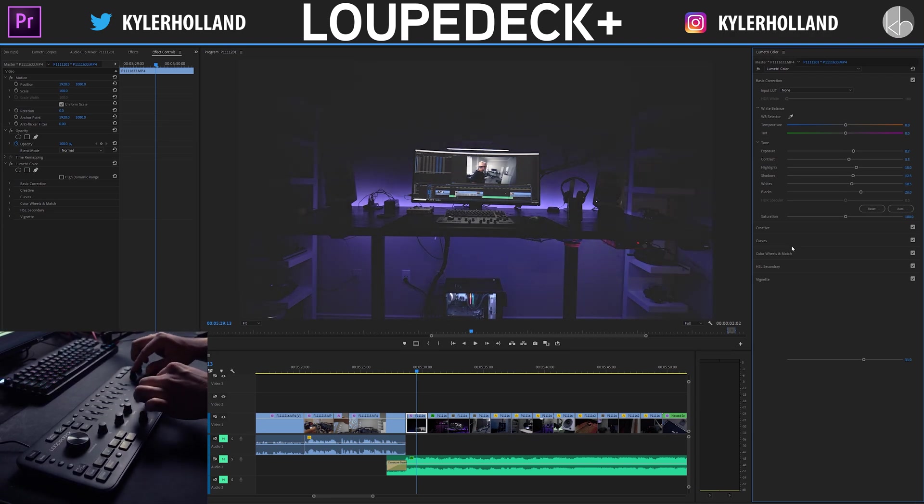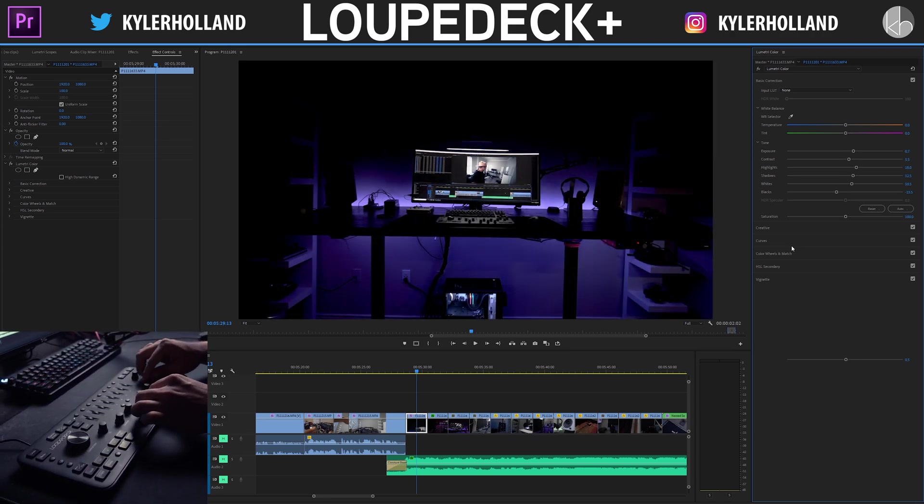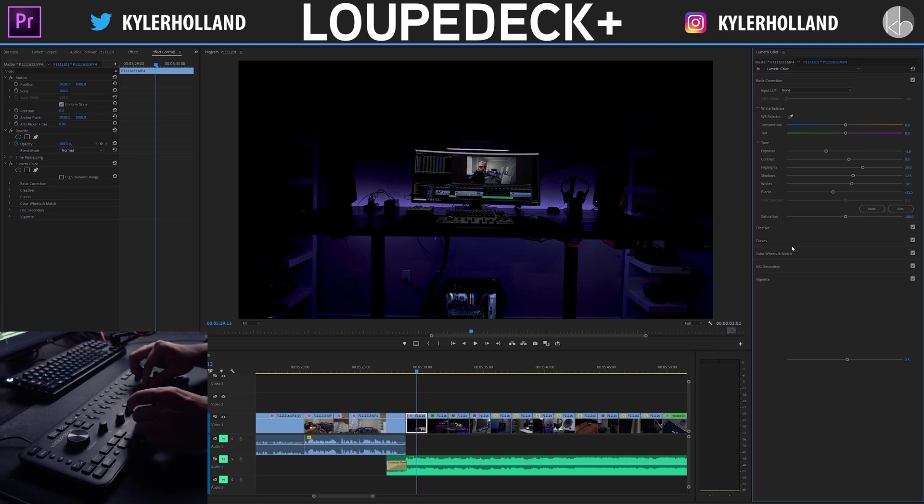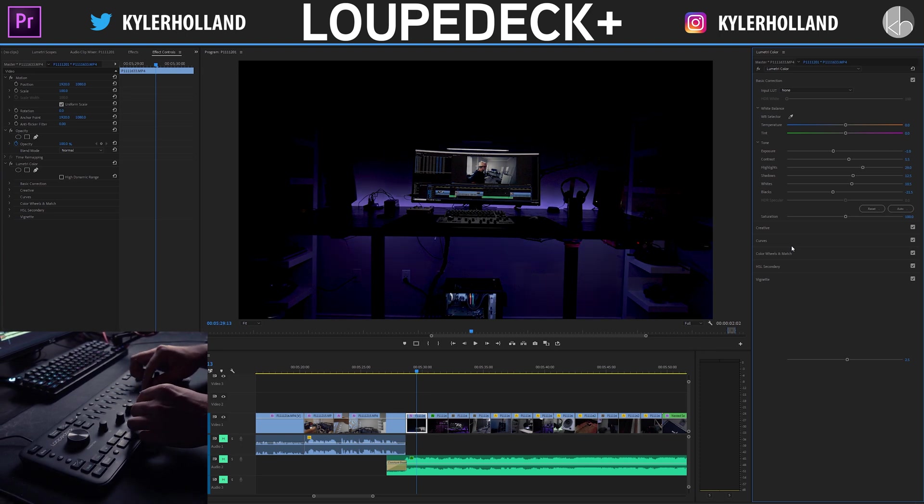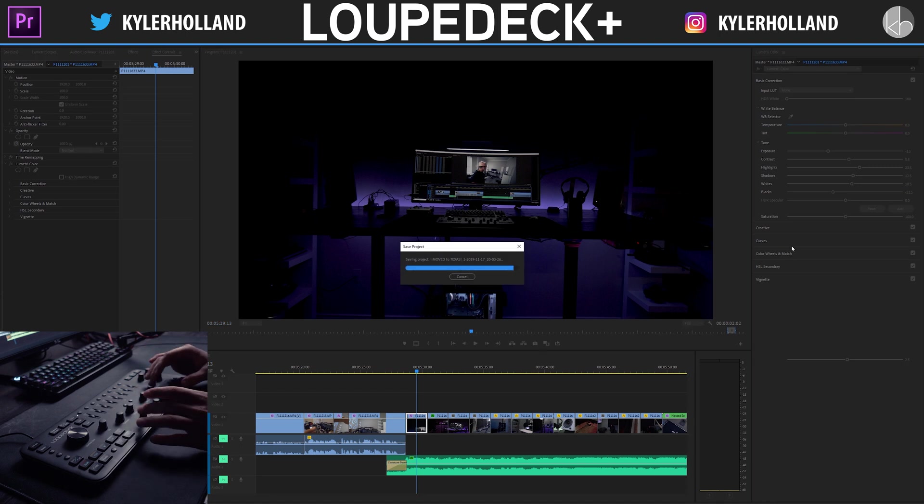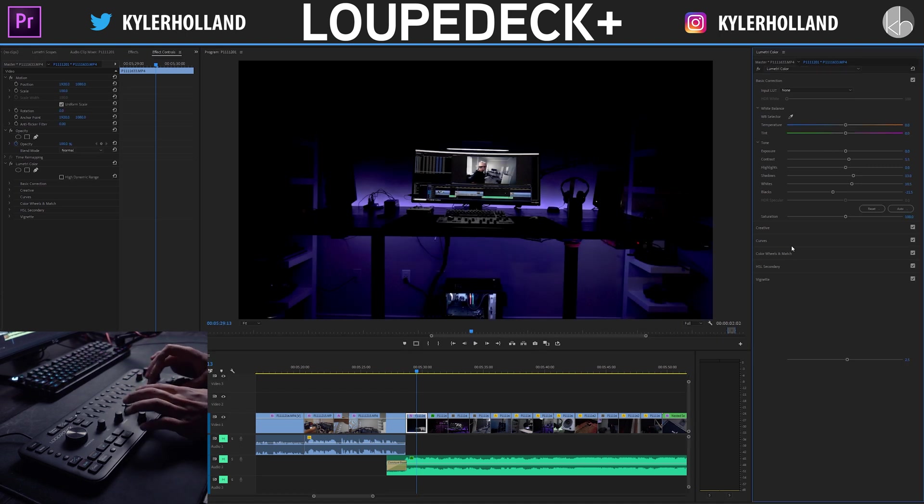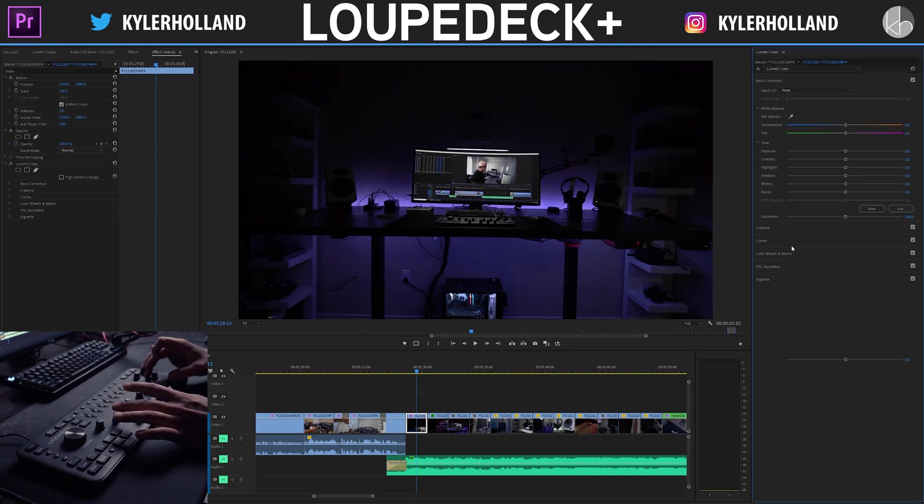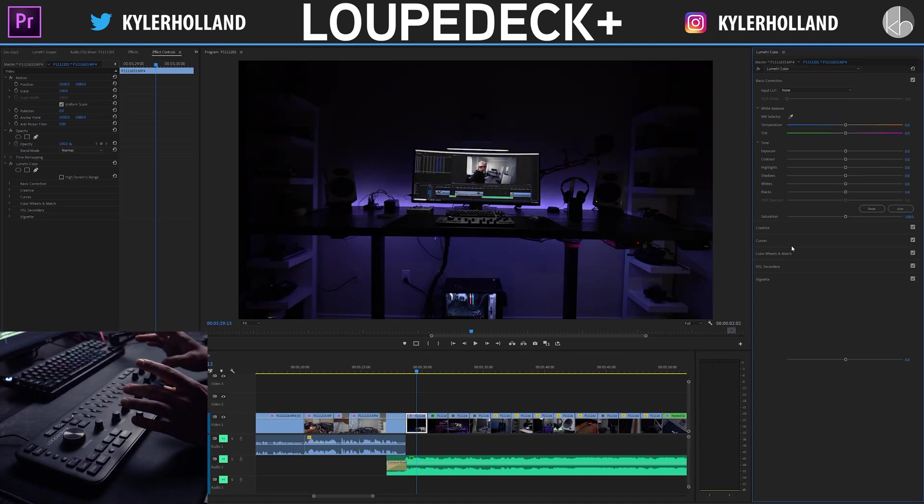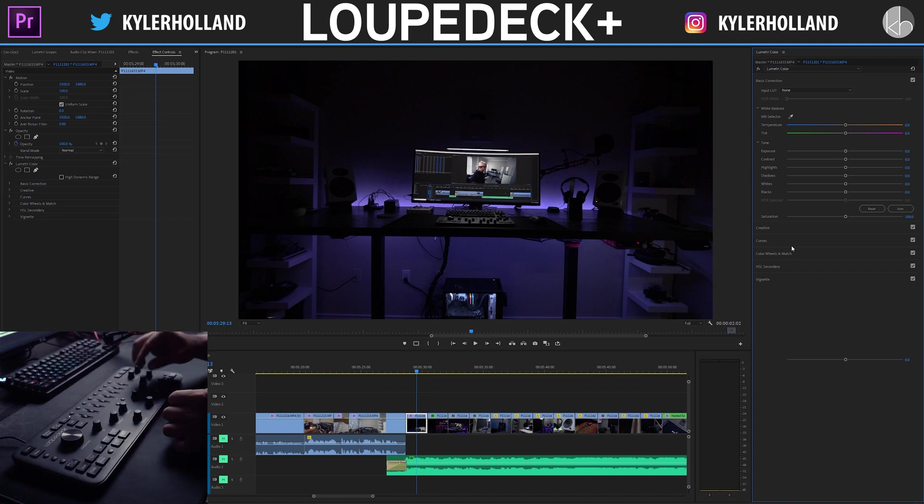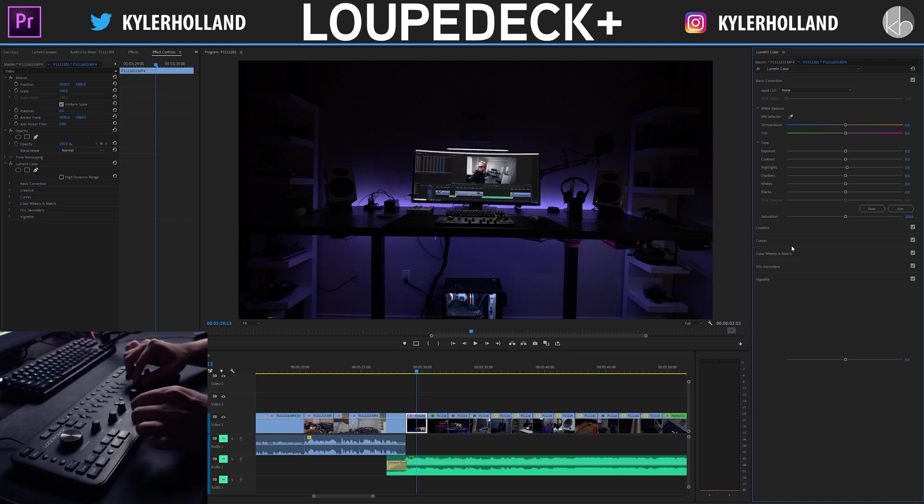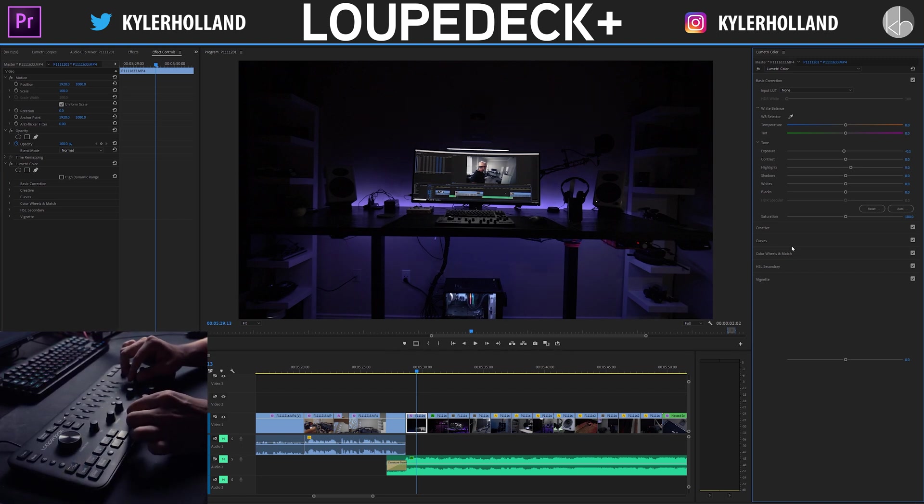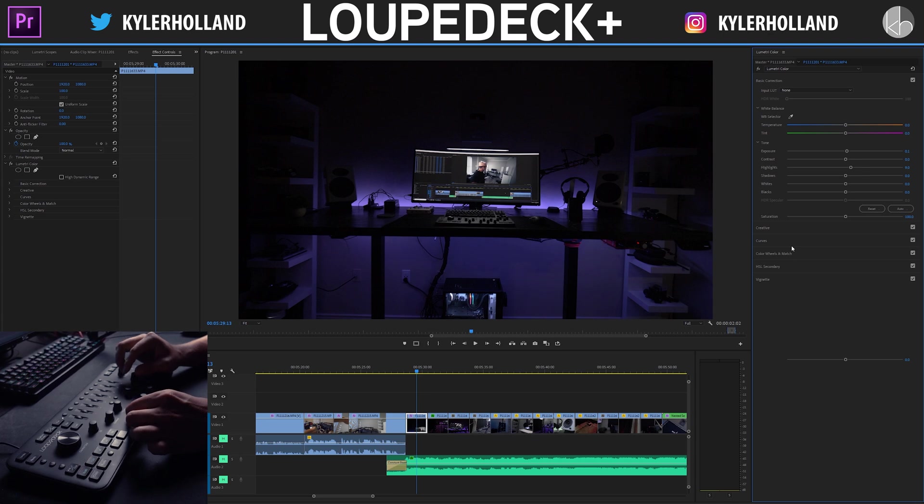highlights, pretty much anything. And one thing you'll notice is that you can literally drag two at the exact same time. If you don't like what your color correction looks like you can simply click the buttons on the Loop Deck and that will reset everything to the very beginning. So I typically do this when I am color correcting and it's really awesome.